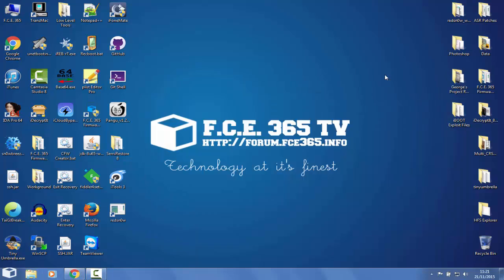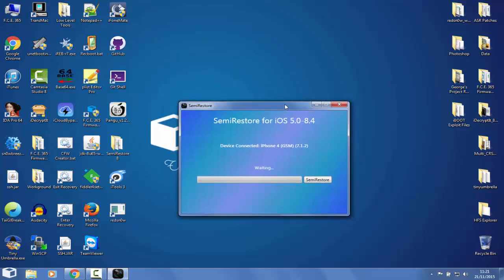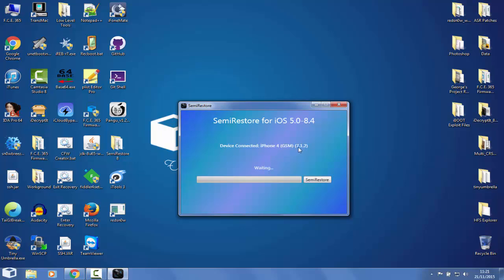The application starts in less than a minute as you can see here. Semi-Restore works as I said for iOS 5.0 to iOS 8.4. It detected my iPhone 4 which is on iOS 7.1.2 and it's jailbroken.